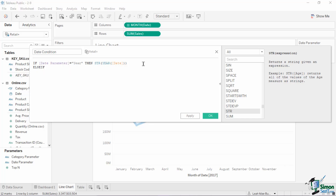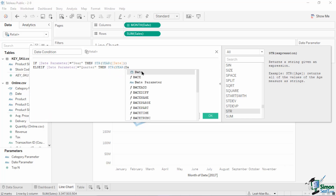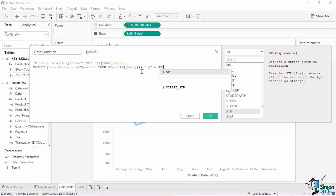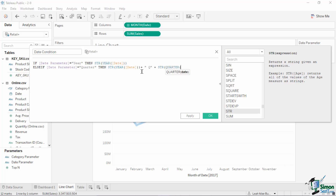For the next line, type: ELSEIF [date parameter] = 'quarter' THEN str(year([date])) + ' Q' + str(quarter([date])). This second condition tests the date parameter for the exact value of 'quarter.' If so, it takes the year value of the date and concatenates it with the quarter value, both converted into strings. For the third condition, type: ELSEIF [date parameter] = 'month' THEN str(month([date])) + ' ' + str(year([date])). This line concatenates the month value and the year value with a space between them, but only if the date parameter is set to 'month.' For the last line, type END to finalize the calculated field. Make sure there are no errors, then hit Apply and OK.